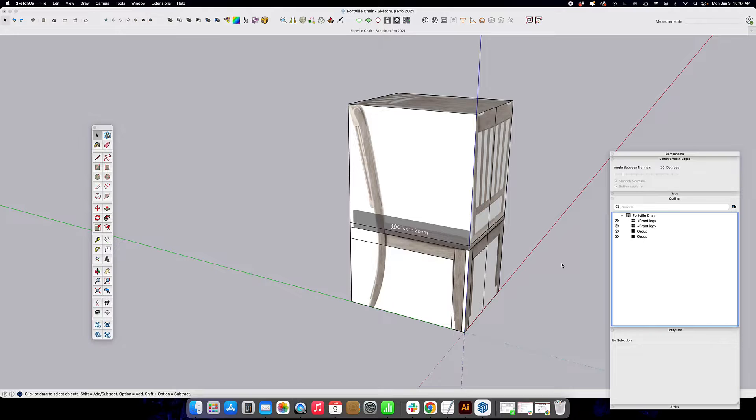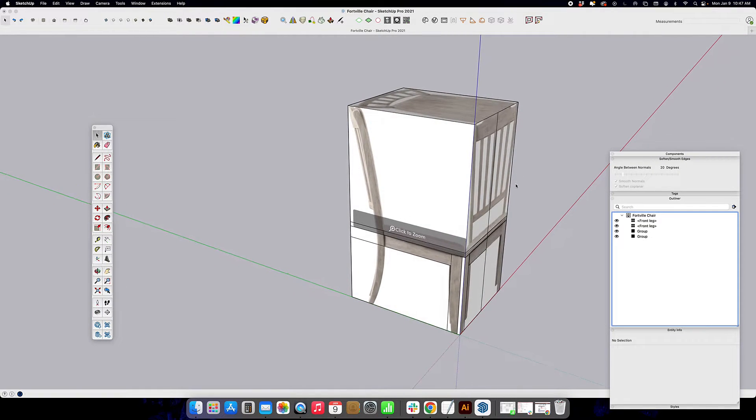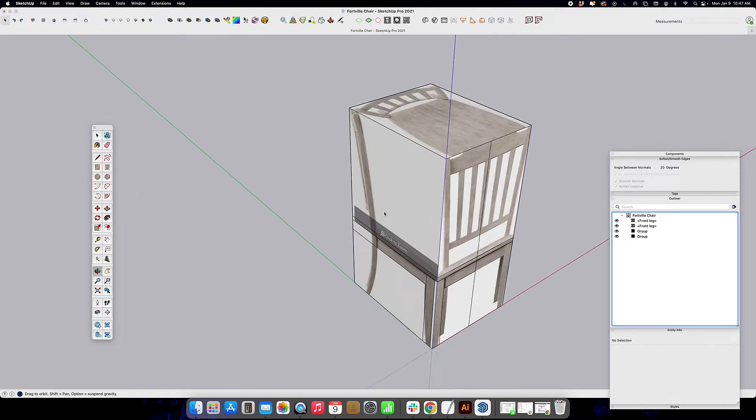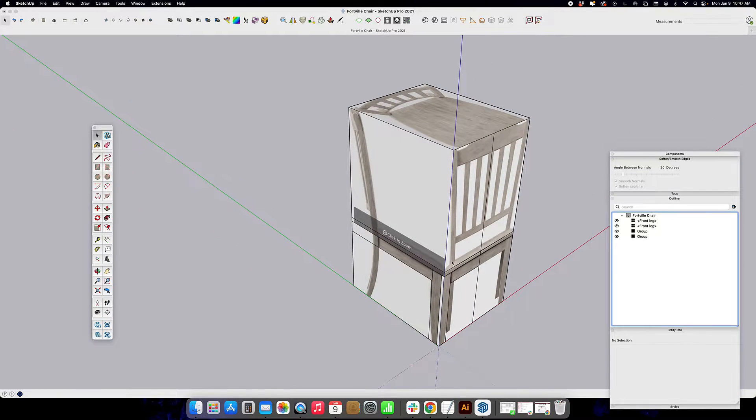Hi everyone, this is Jodi. Welcome back to Two Minute Tutorials. Today we're going to talk about how to create the curved piece here for the leg and back of this chair.